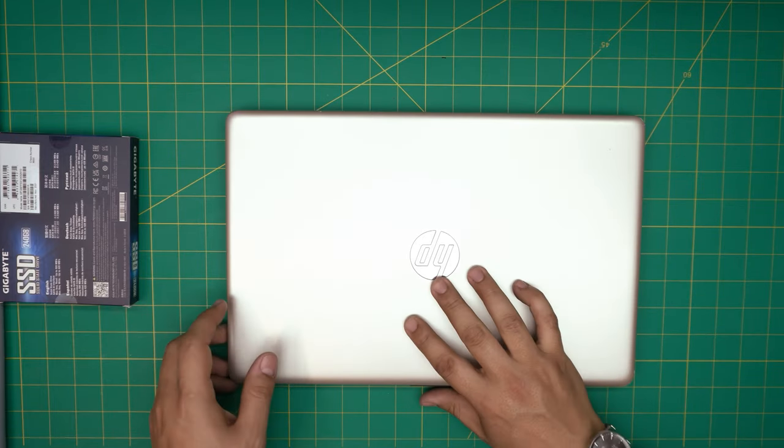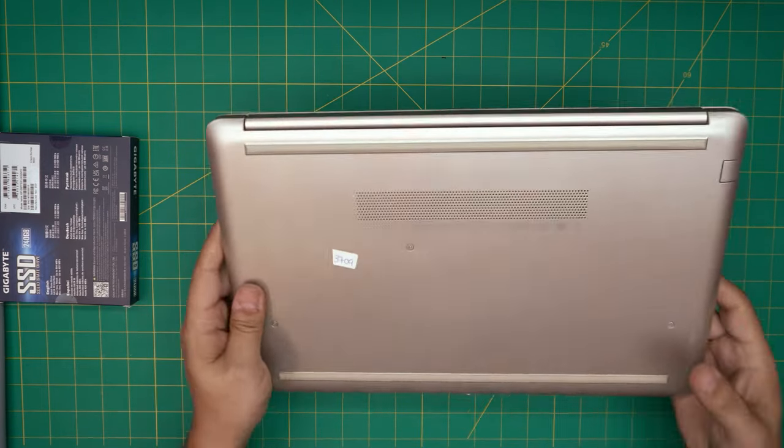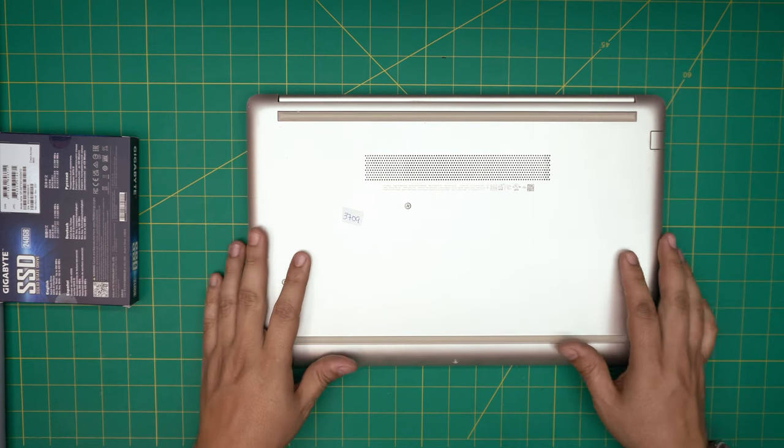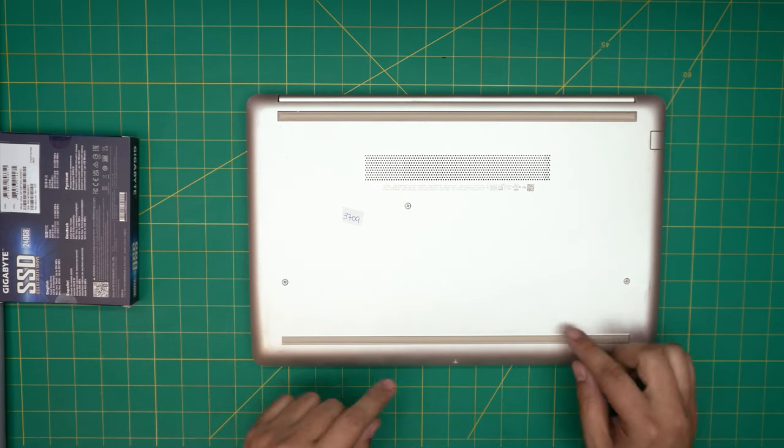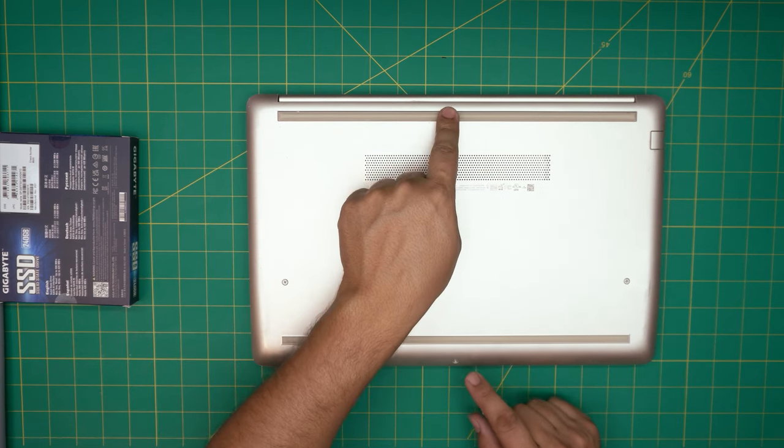First, power off, back up your files, and flip the laptop upside down. Down here you're going to see a whole bunch of screws and two rubber legs, one at the back and one on the front end.